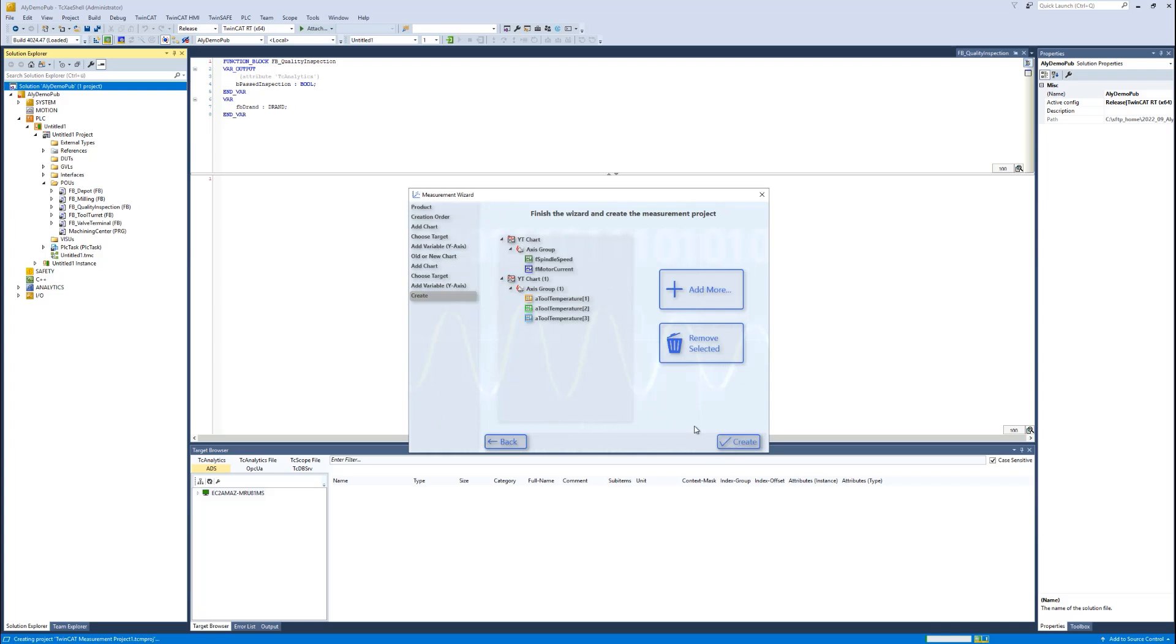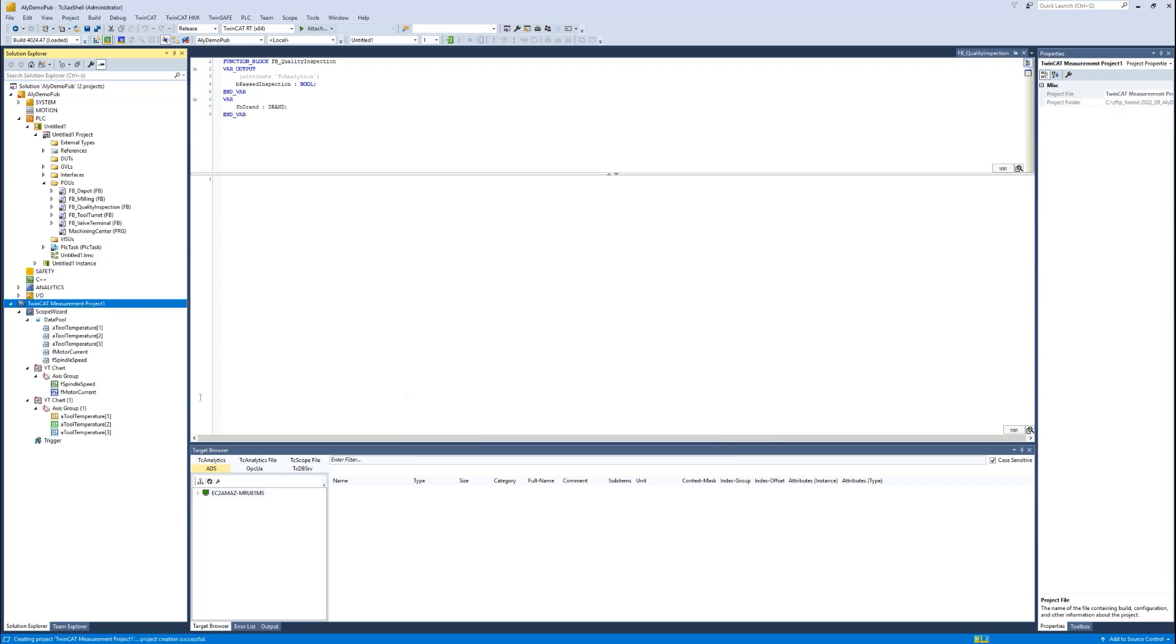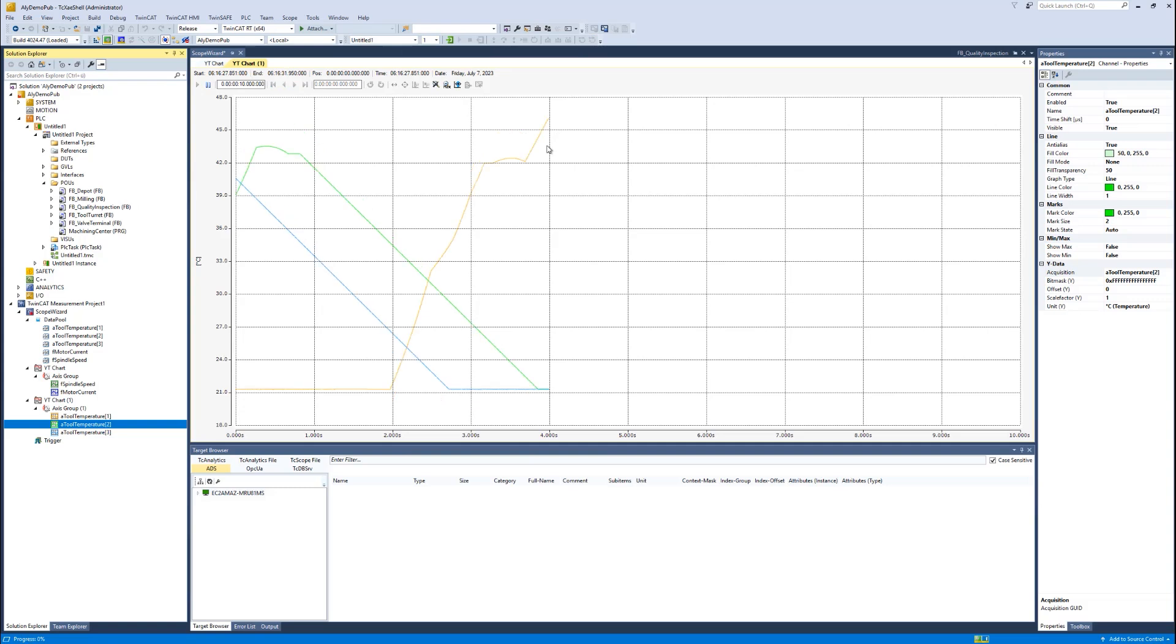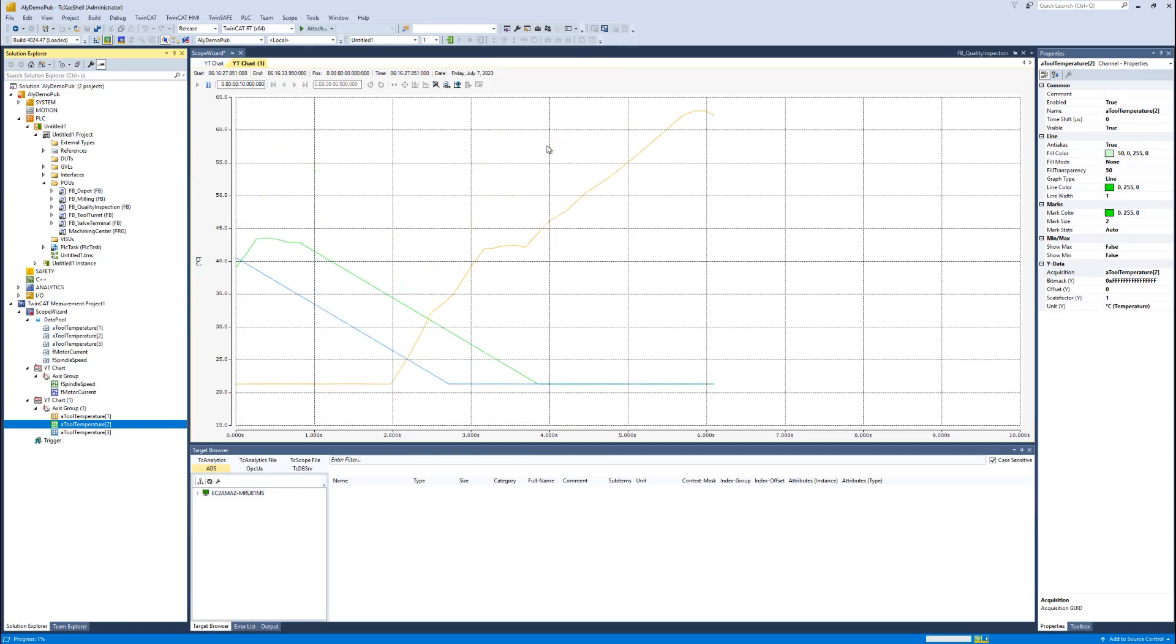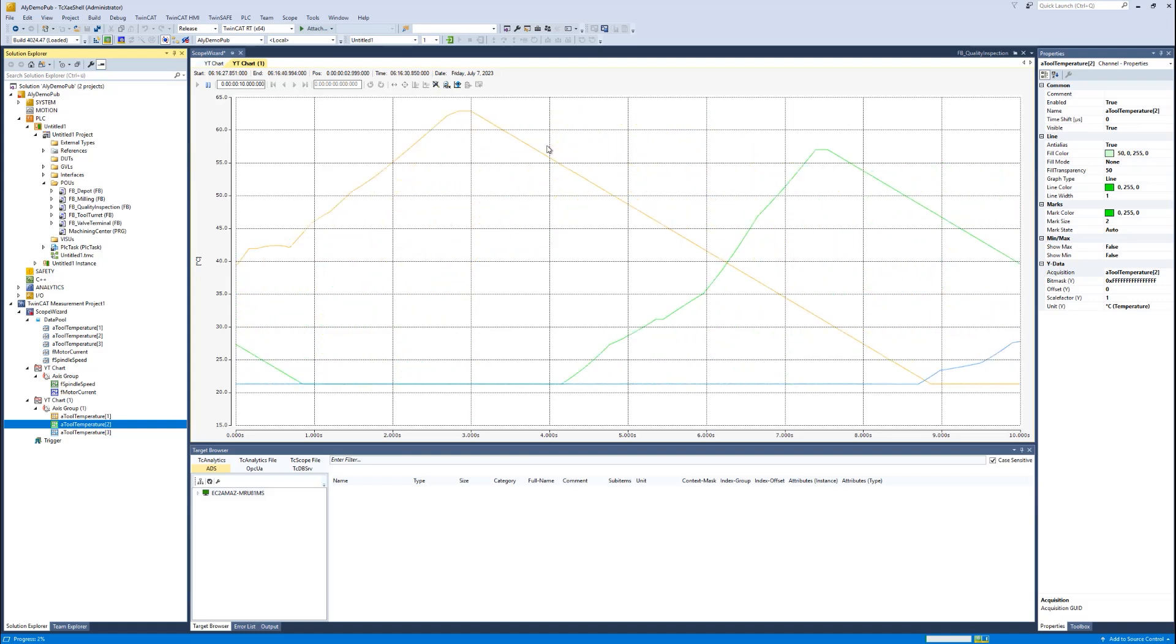Now I create this configuration. The measurement project is added to the solution. I see my scope, and if I click on one of the items, I see my charting. I can directly start my record, and so the recording is starting. In this case, you see the temperatures of the different tools.